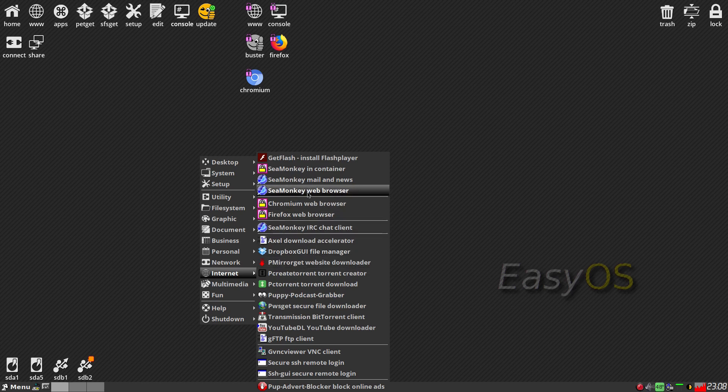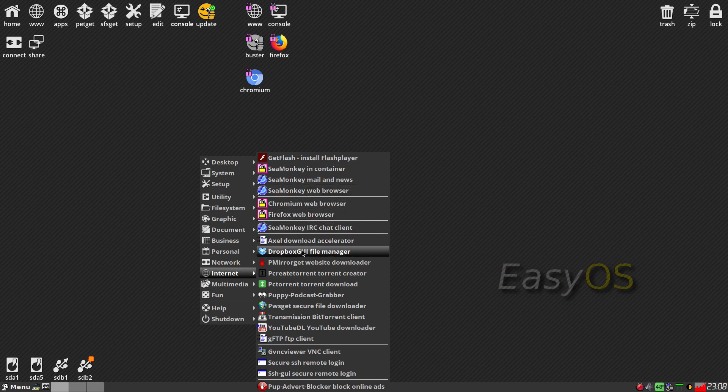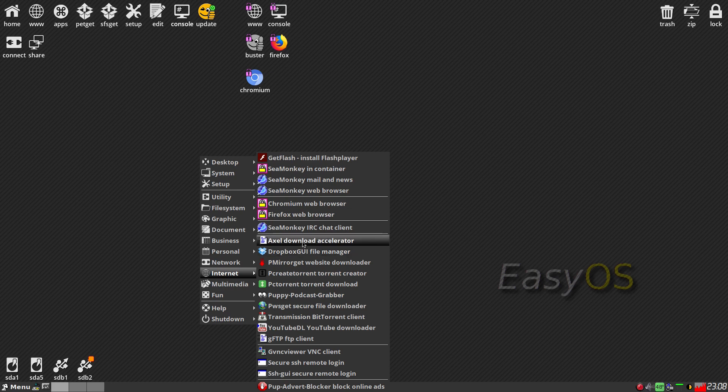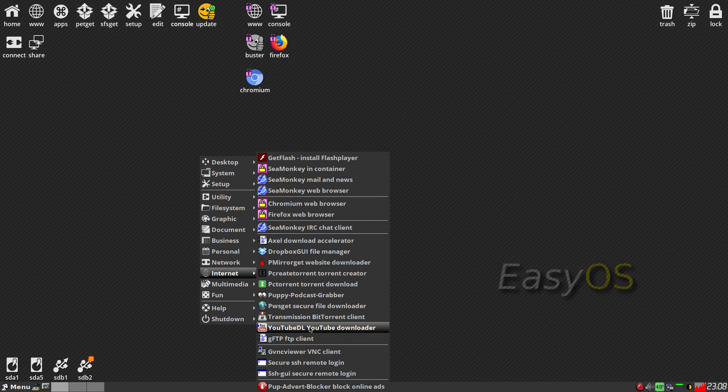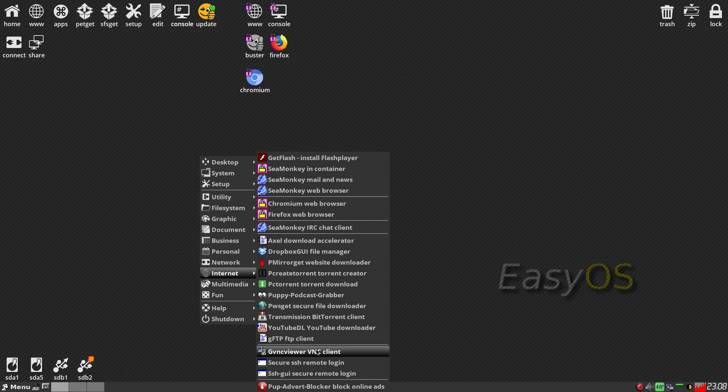Internet. You get SeaMonkey as standard and you can get Chromium from pet get or the SFS get. It's entirely up to you what you want to do. But also here you get Dropbox GUI, actual download accelerator, podcast grabber, download YouTube. I'm not sure if that works anymore. GVNC viewer for actually doing your eyes with pies. They can add some here from here.